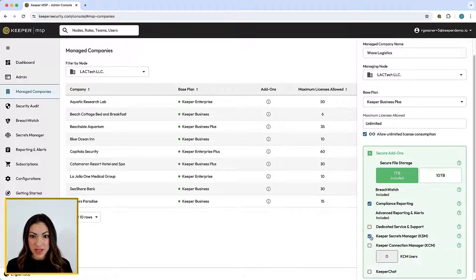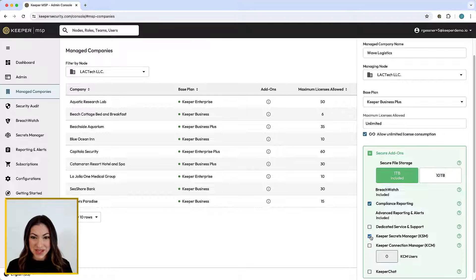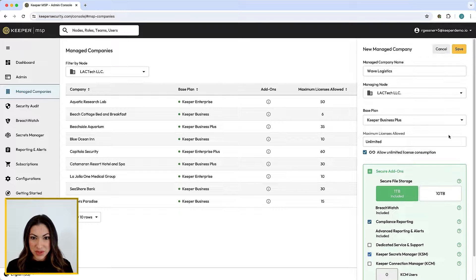Keeper's secure add-ons provide comprehensive visibility, security, and control, all within one unified platform, with zero trust and zero knowledge security. MSPs can add or remove secure add-ons at any time for internal use or for their managed companies, without having to contact Keeper.